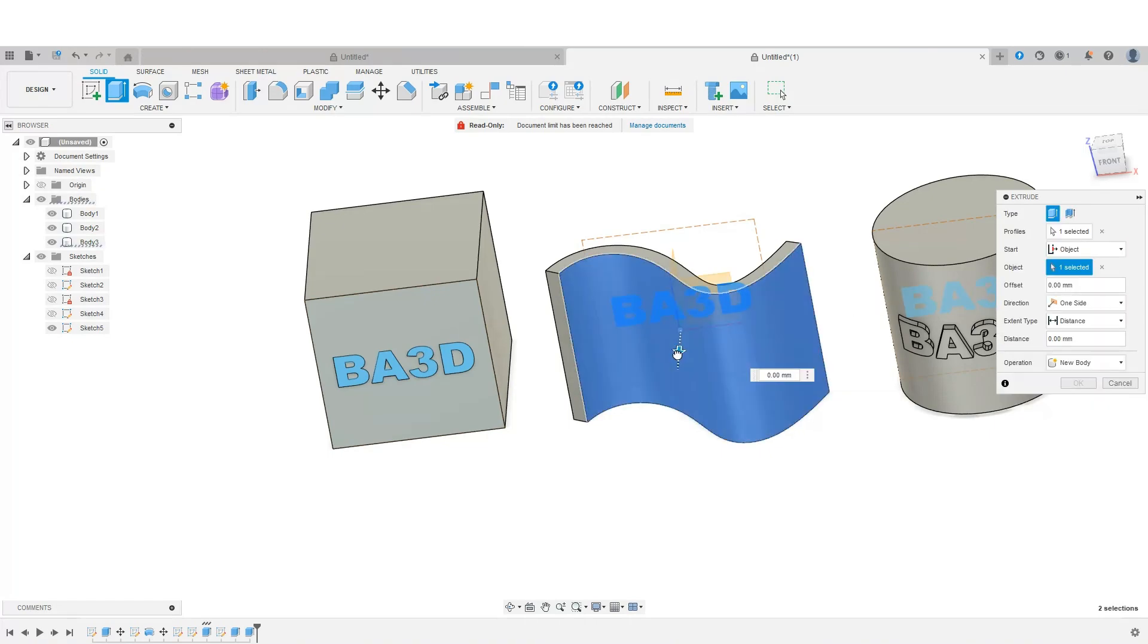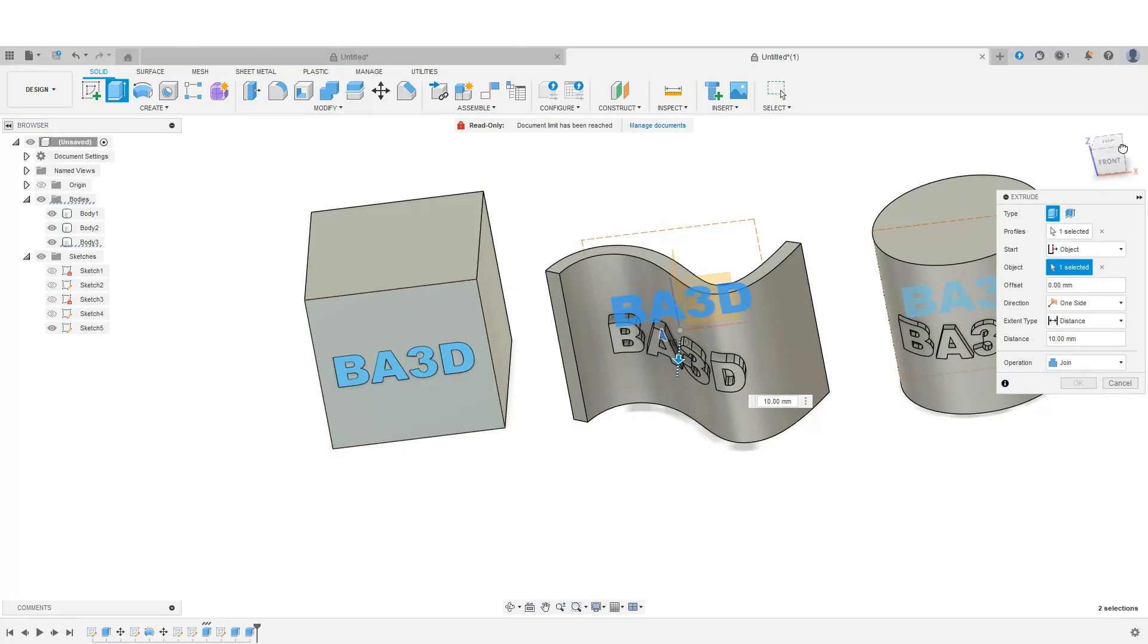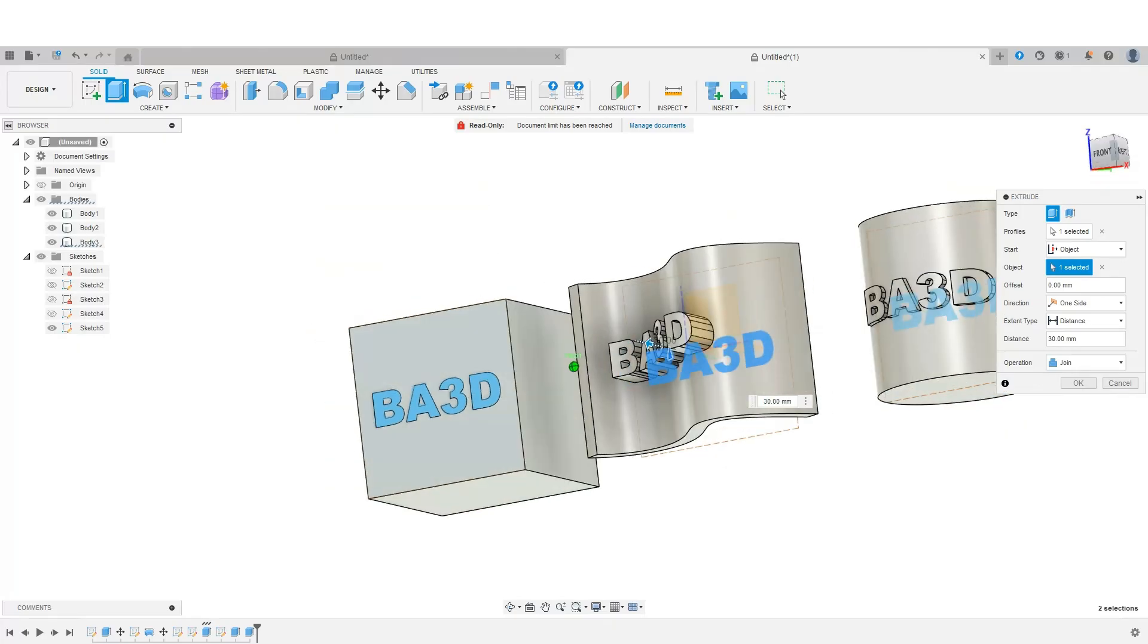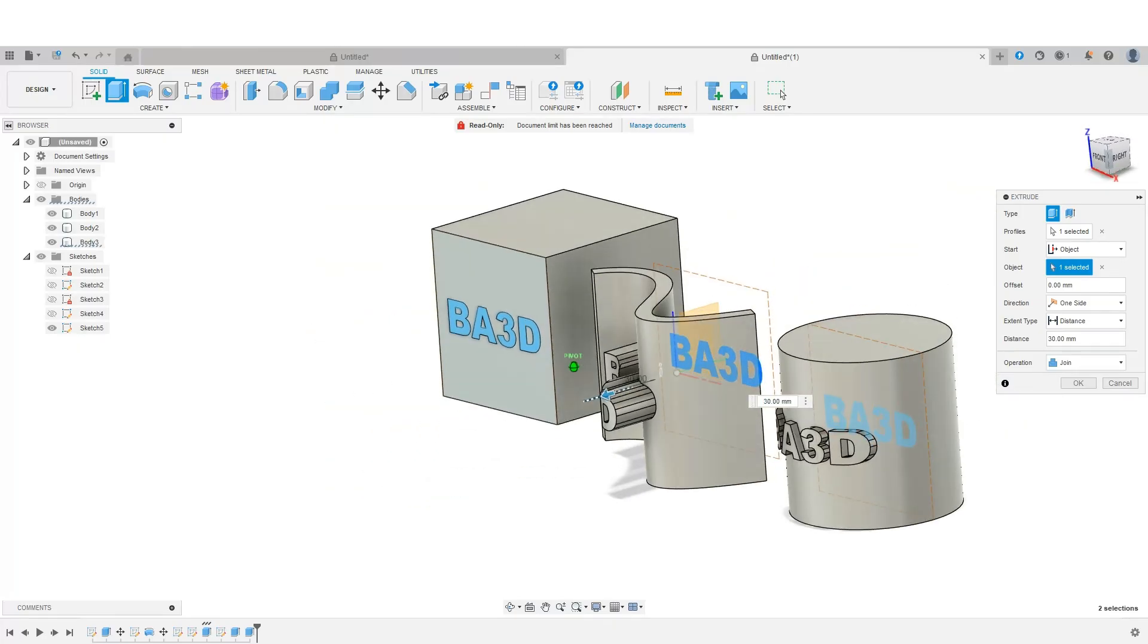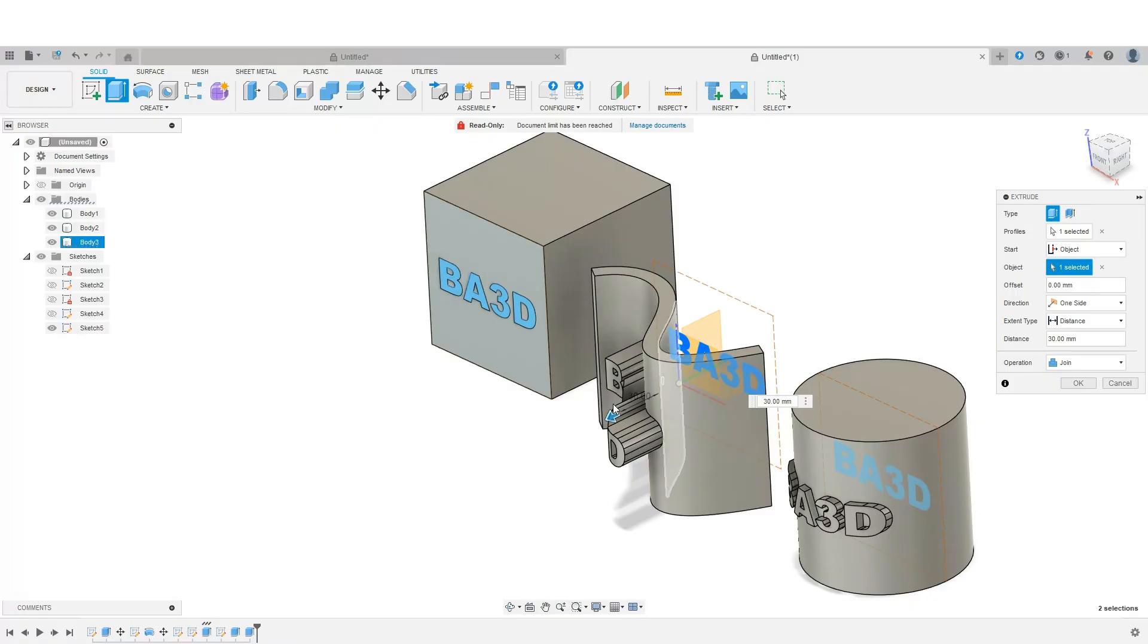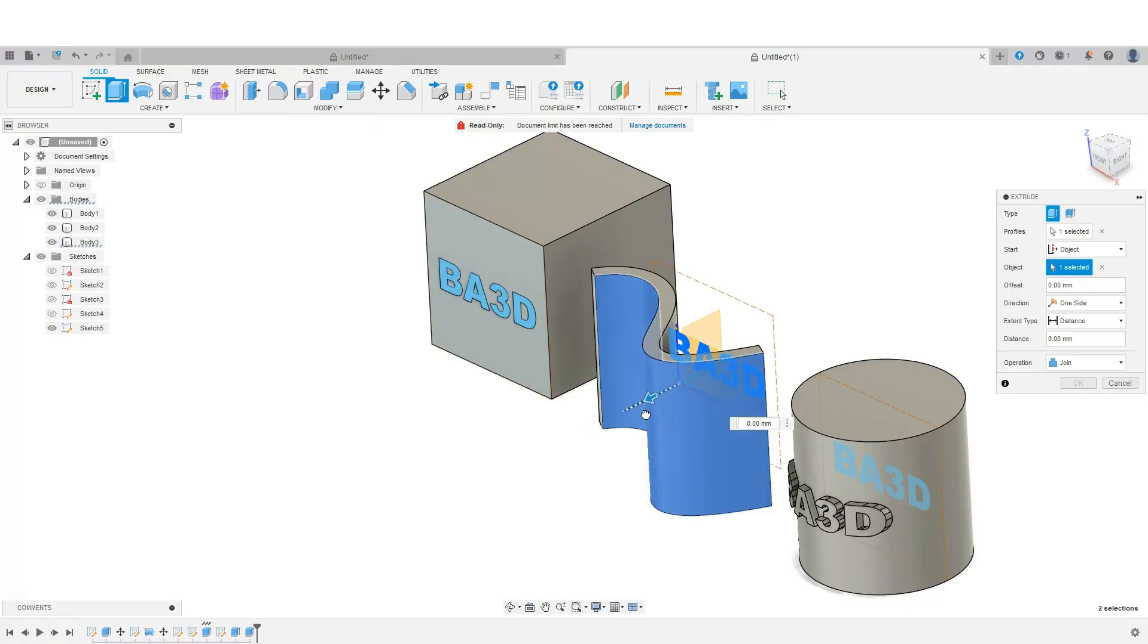And then when we pull this through, you'll notice that everything comes through how it's supposed to. Or if I want to do the opposite, I can do that as well.